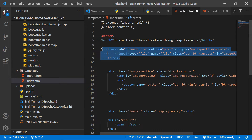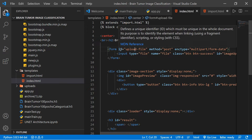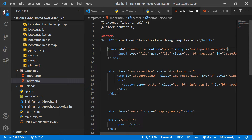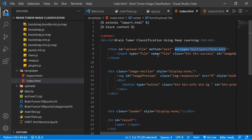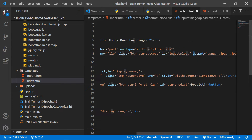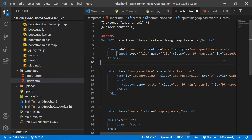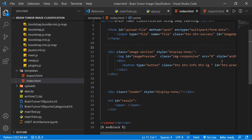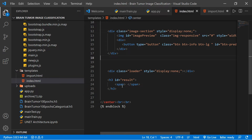We have a header tag with 'brain tumor classification using deep learning', and a form tag for uploading files. Using JavaScript, the action attribute is set and the method is POST. The encryption type is multipart/form-data. The input type is 'file' and it accepts .png, .jpg, and .jpeg files. There is also an image section for displaying the uploaded image, a loader for loading feedback, a predict button, and a result tag where the prediction result is displayed.